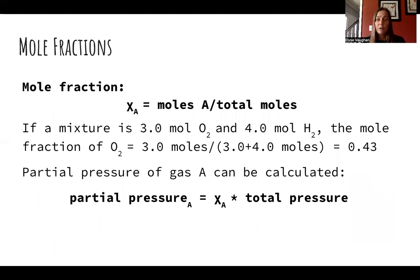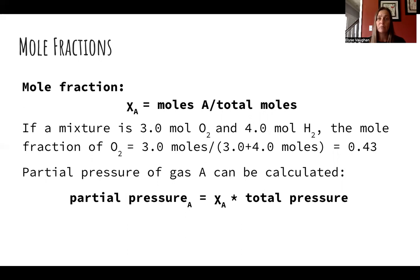Another way we use Dalton's law is through mole fractions. A mole fraction is the number of moles of a particular component of a gas mixture divided by the total number of moles in that mixture. Because the sum of partial pressures equals total pressure, we can multiply the total pressure by the mole fraction to find the partial pressure of that gas.